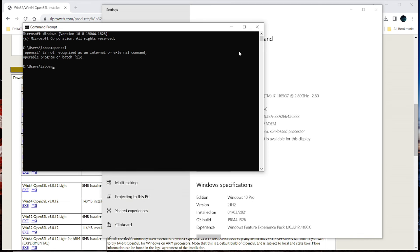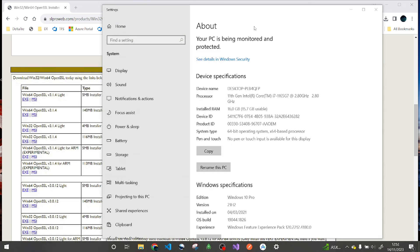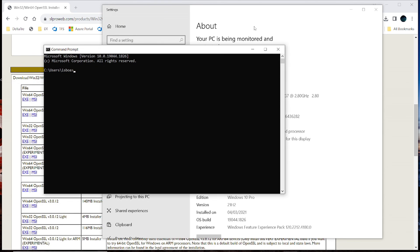So let's test it again with a new command prompt, and type OpenSSL, and this time let's see it version. There, it's now officially installed on your machine.